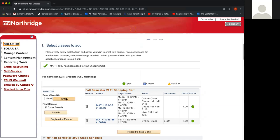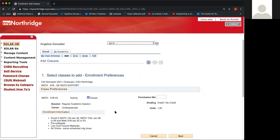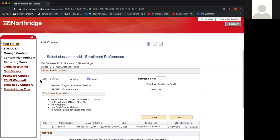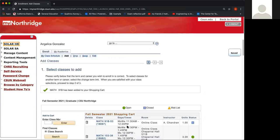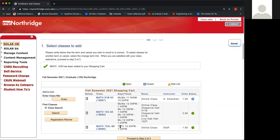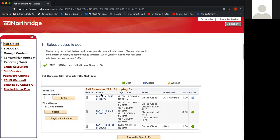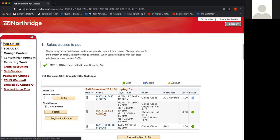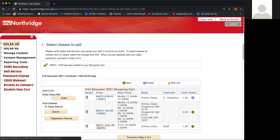Go ahead and click Enter. It will tell you the class. Click Next. So you should have three math classes in your cart: the Math 91B or Math 91S, Math 103 or Math 102 or 141 which is your lecture, and the lab that goes with the lecture. For mine, it's Math 103L.